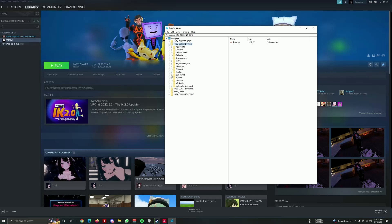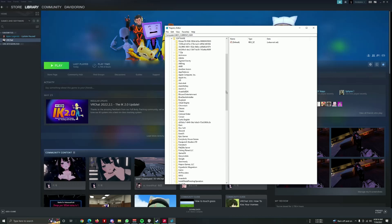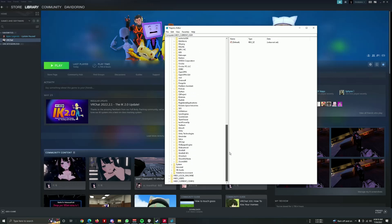You want to go on the current user, and user you go to software, and here you'll see a VRChat folder here.